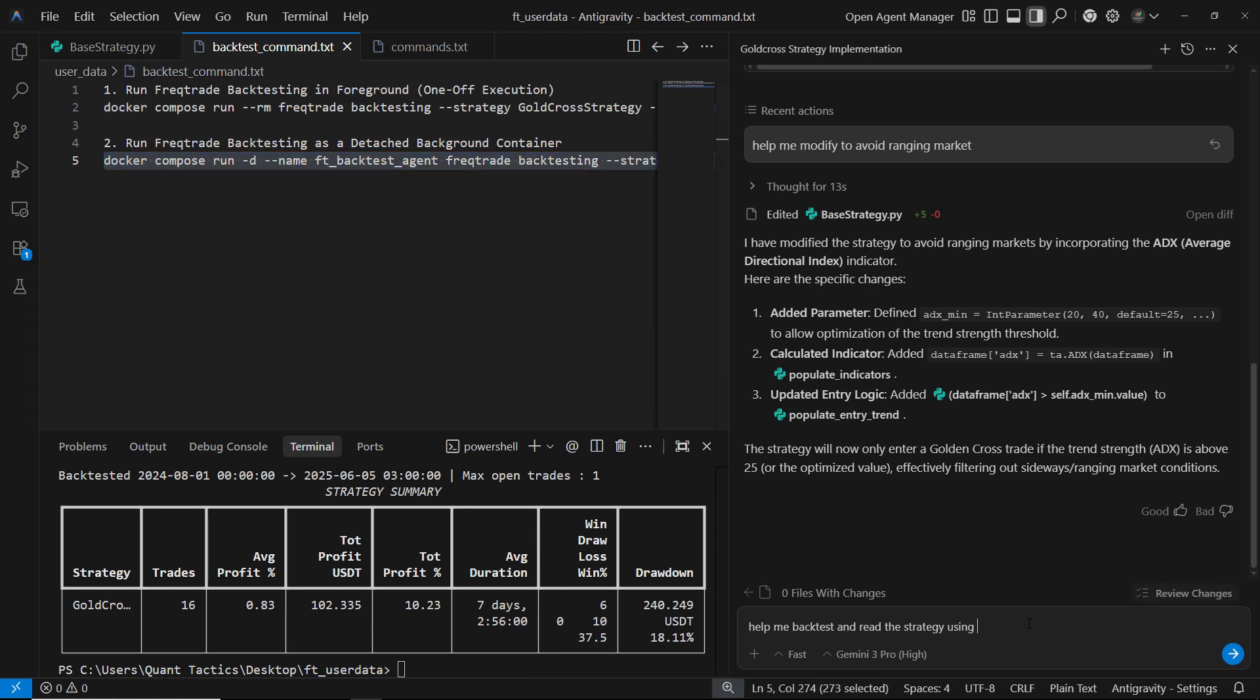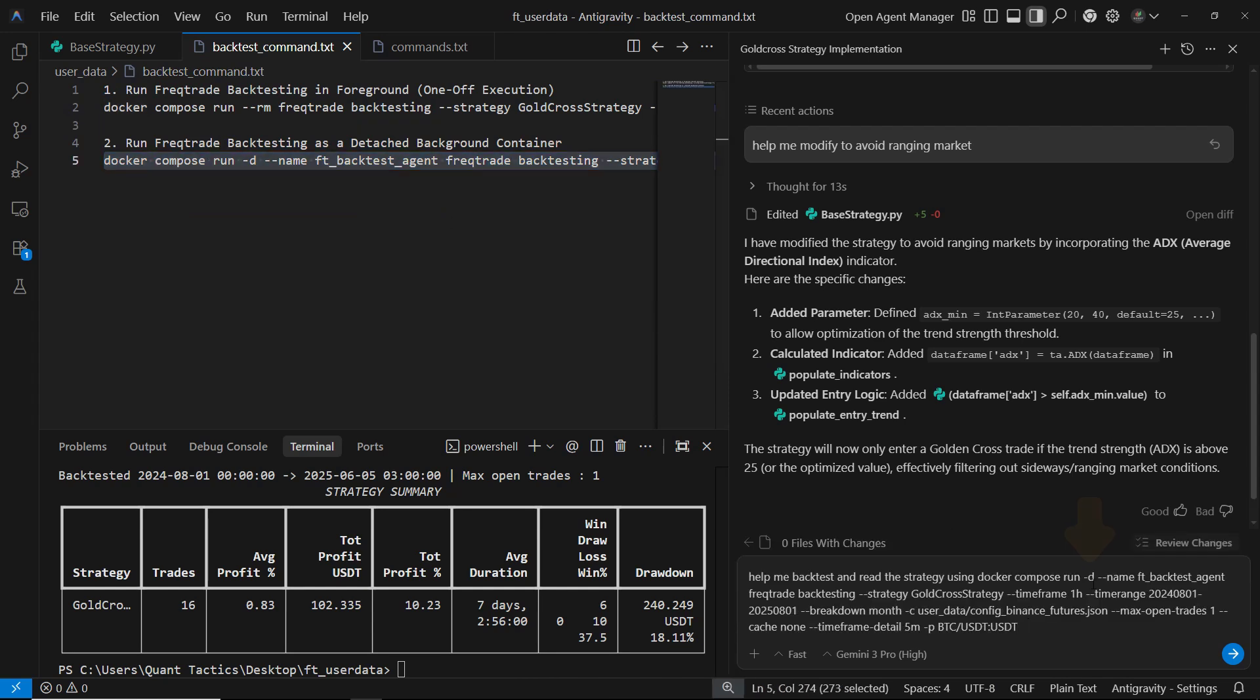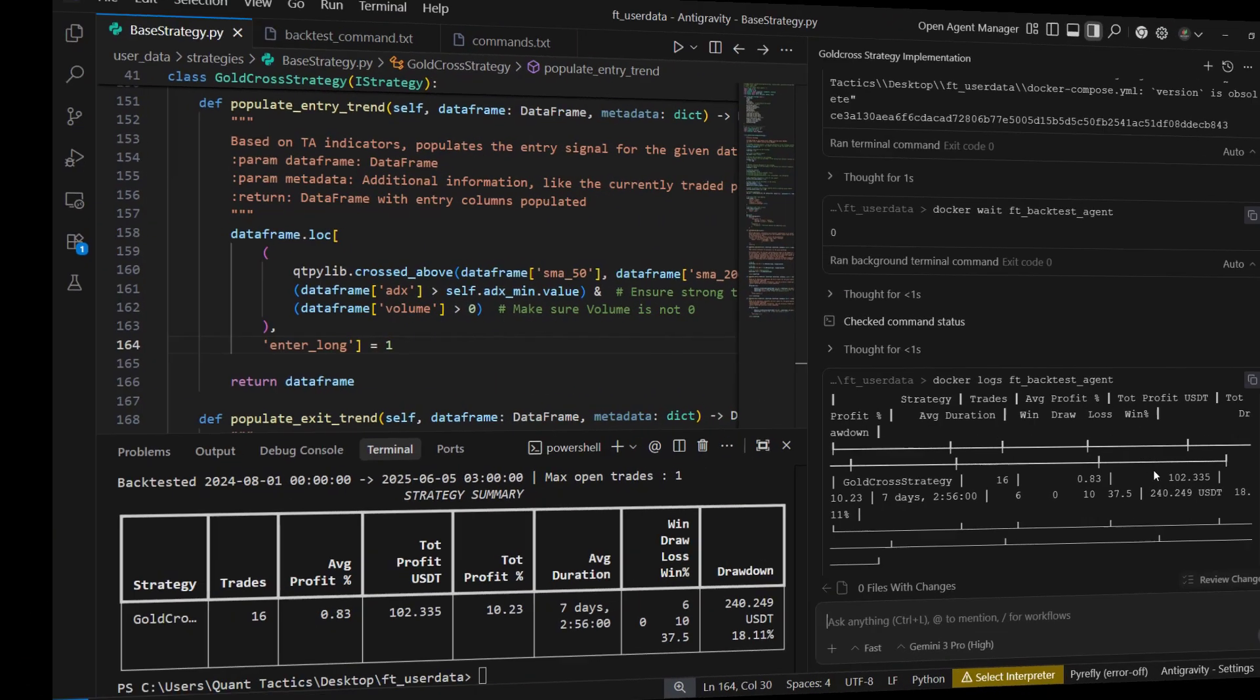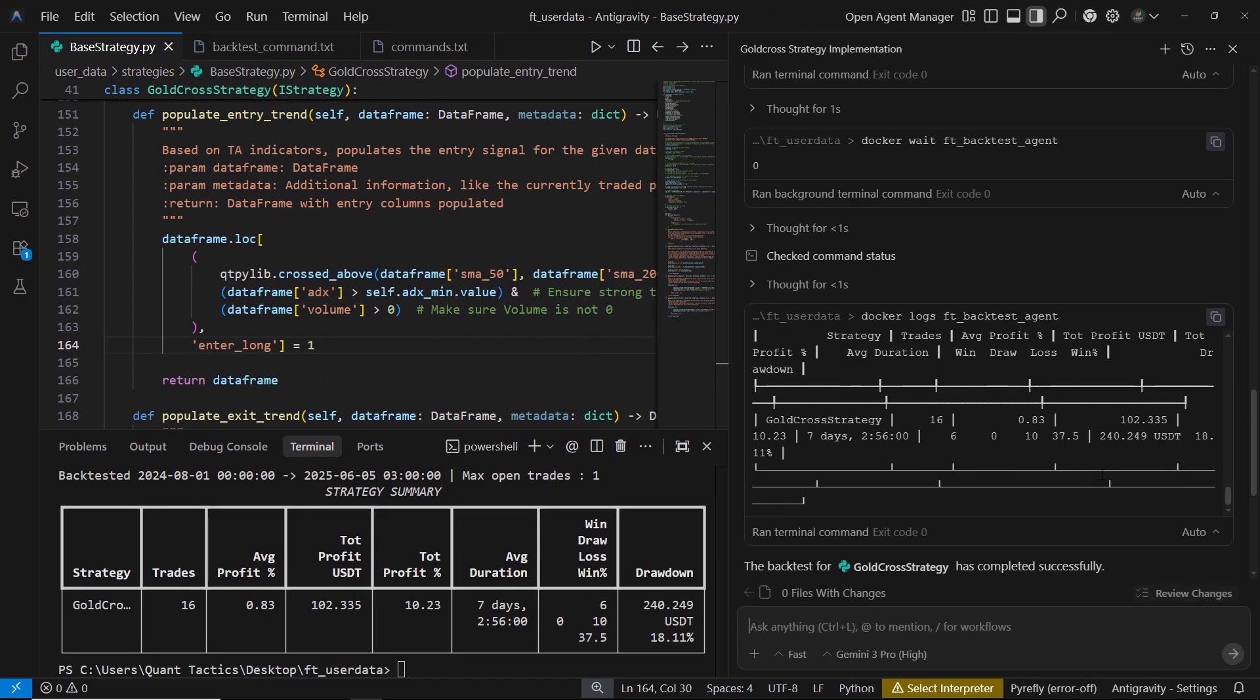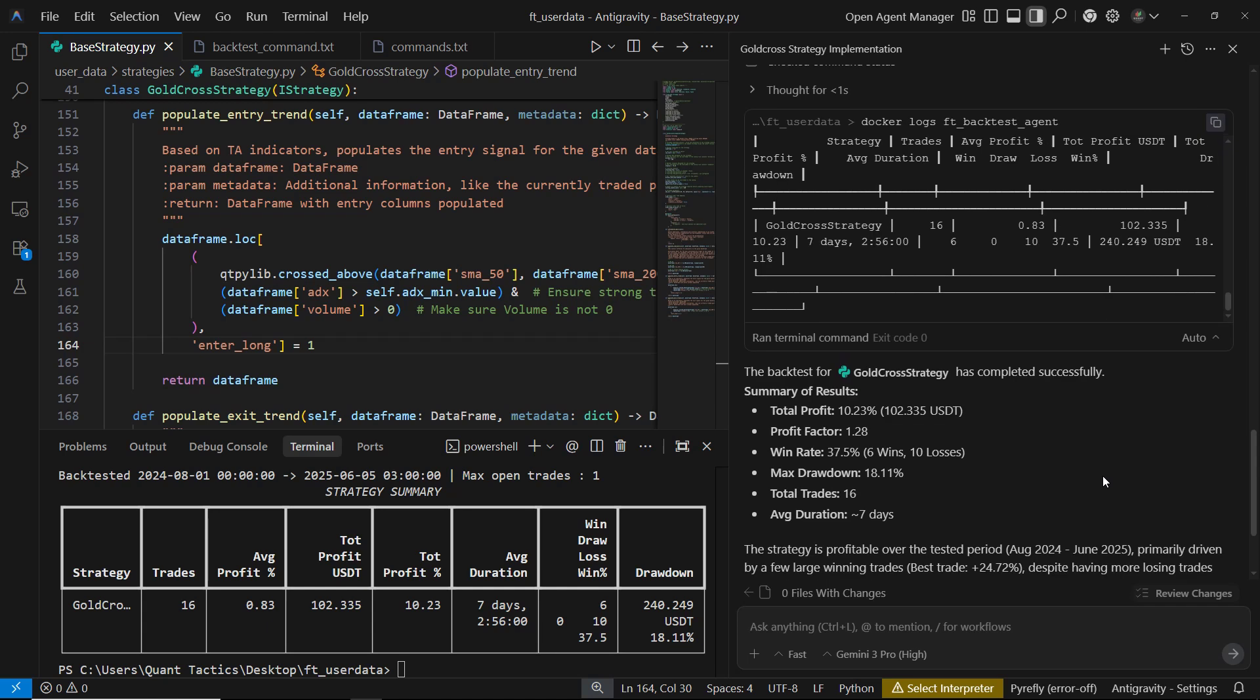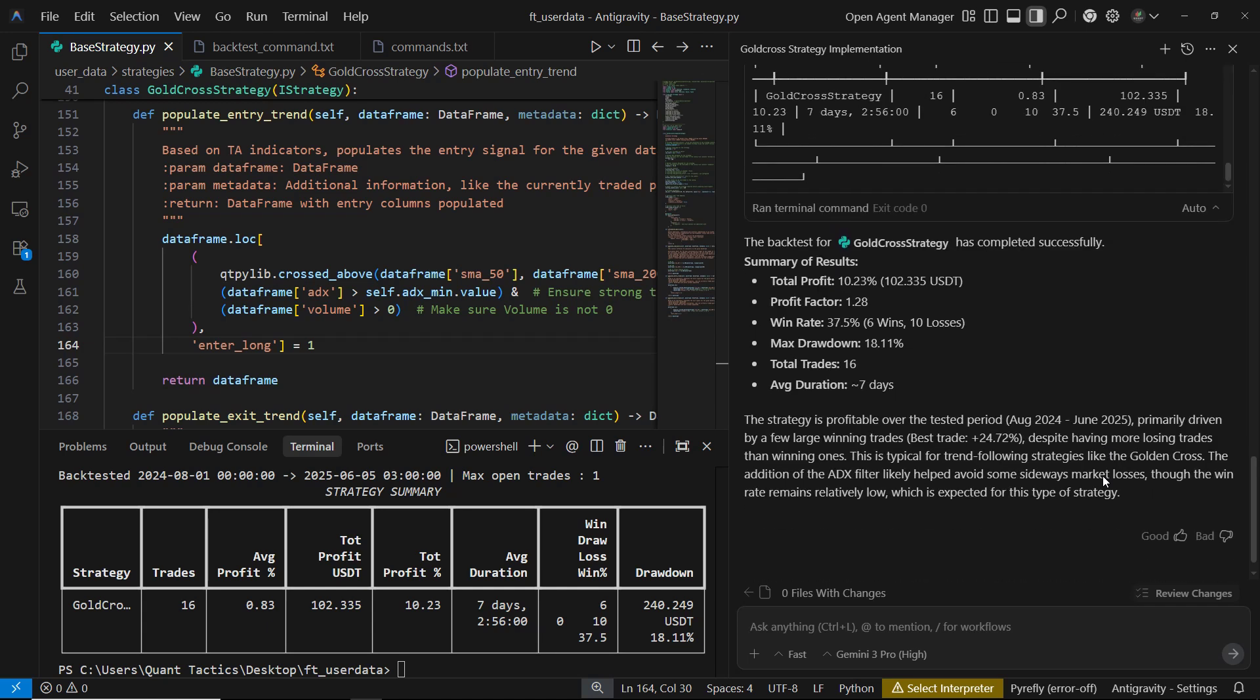Here, the dash d flag is important. It runs the container in detached mode. This way, anti-gravity can wait for the process to finish and then read the backtesting results directly from the log output, instead of getting stuck on a live running command. After running the command, we can see that anti-gravity actually backtests the strategy and reads the results for us, then summarizes everything automatically.